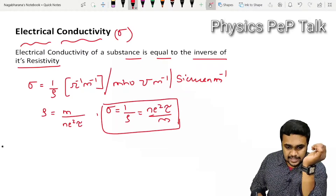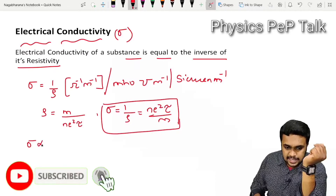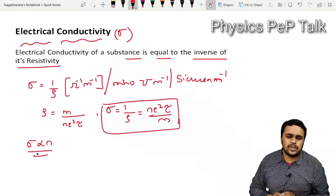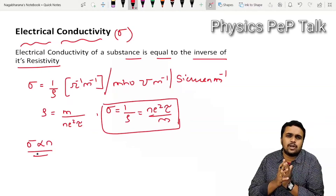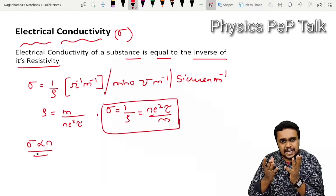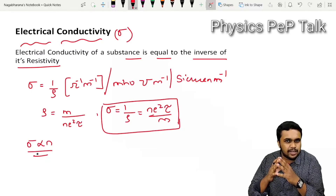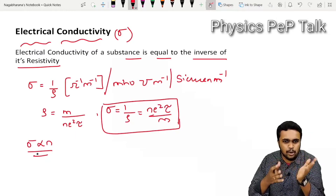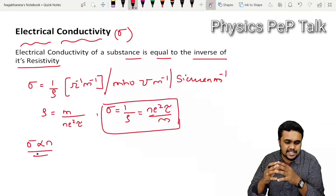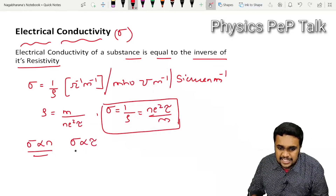On what factors does electrical conductivity depend? From the expression, sigma is directly proportional to N, the number of electrons per unit volume. This is a basic property — the nature of the material. If we consider a conductor, it will have a large number of electrons per unit volume, which is why the conductivity for conductors is more.